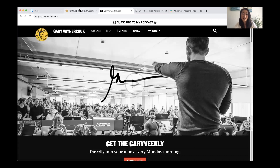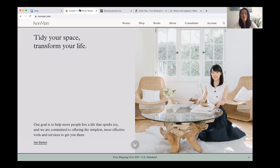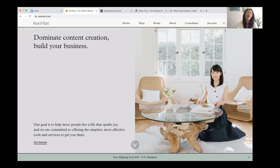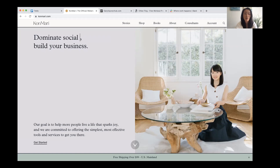To make it interesting again, I'm going to use Gary V and what he does and put it into the Marie Kondo homepage headline example. For Gary V, instead of 'tidy your space and transform your life,' it's something like: 'Dominate content creation, build your business.' He's all about entrepreneurship and using social media, so it could be 'dominate social media, build your business' — that's even punchier.